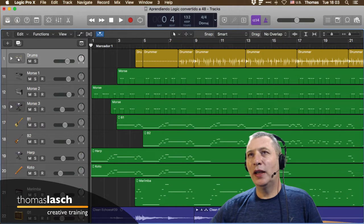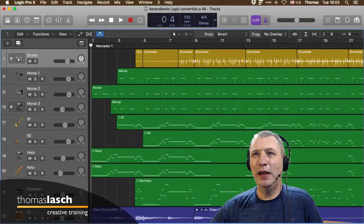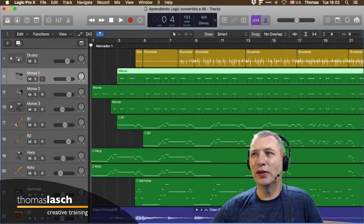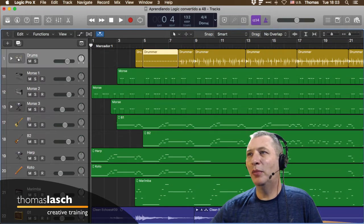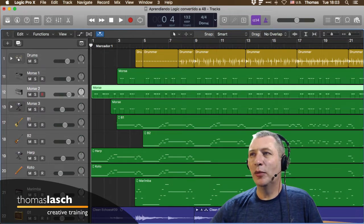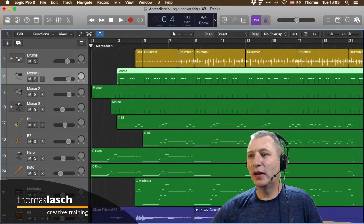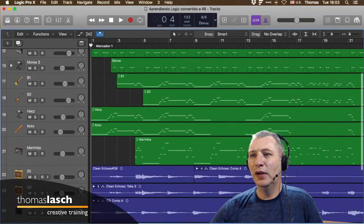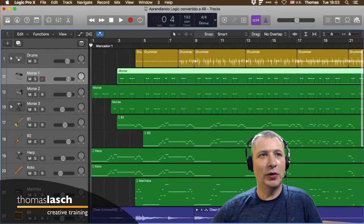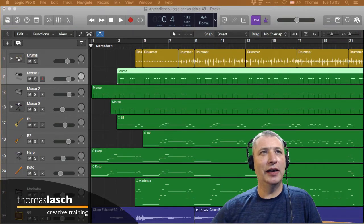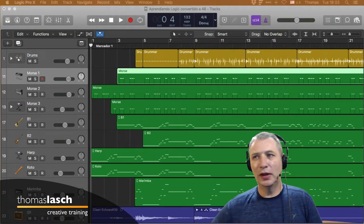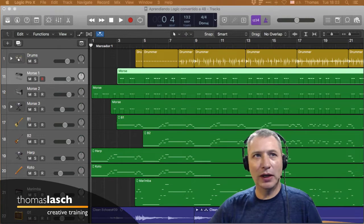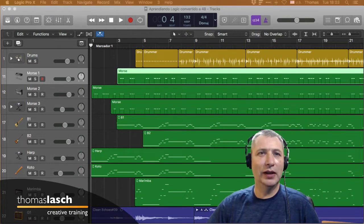Cosas que vimos ayer: básicamente lo que es una pista. Aquí tengo varias pistas y estas cosas que se llaman regiones o pasajes. Tenemos pasajes de MIDI, pasajes de drummer y pasajes de audio, y cada una de ellas se ve un poco diferente. Traigo mi acordeón y si tienen dudas, me pueden interrumpir en cualquier momento.